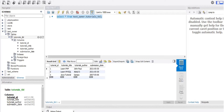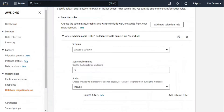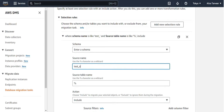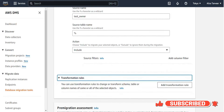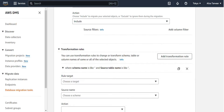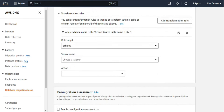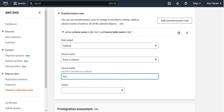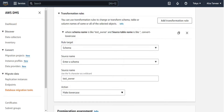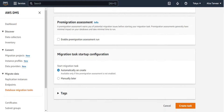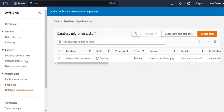The schema of our MySQL database is named 'test owner'. There is a single table called tutorials table with a total of three records. Provide the source name as the database name 'test owner', the source table name as a wildcard (%), and set the action to include. Next, define transformation rules for the target database by clicking add transformation rule. For the rule target choose schema, enter the database name as the source name, and select the action make lowercase, which will migrate all data and convert it to lowercase. Then simply click the create task button.